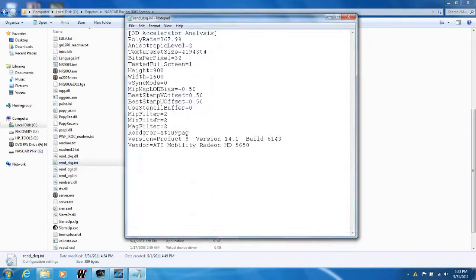Click that, and change where it says Anisotropic Level — whatever number yours may be — change that number to a 9. Then go down to Texture Set Size, and whatever number that may be, put a 4 in front of that.